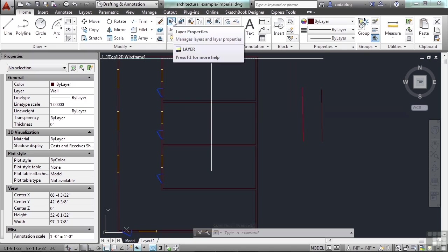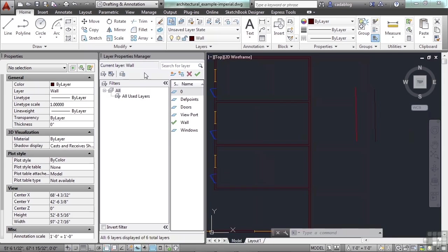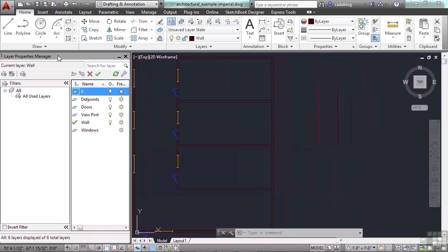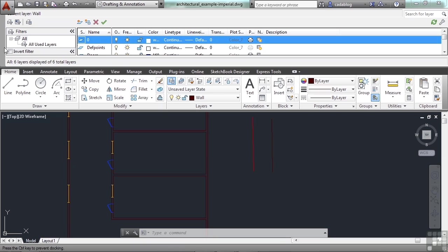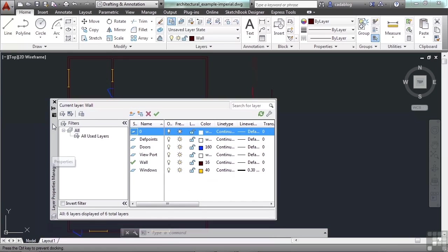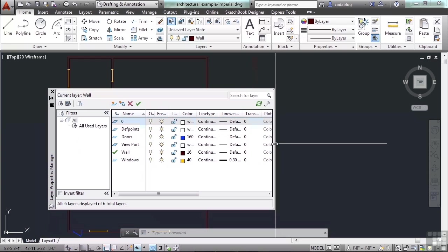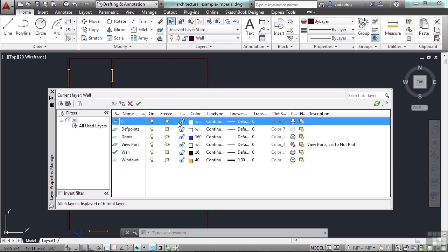This is the layer properties button — you click it to open up the layer properties manager. The layer properties manager is a palette, so you can dock it, stretch it, or hide it — you can do anything to it that you can do to a regular palette. You can move the columns around, stretch it out, and see there is a lot of information about your layers. To close the palette, just click on the X.